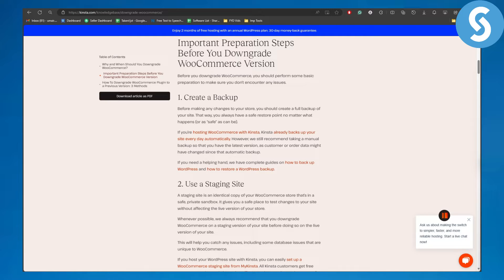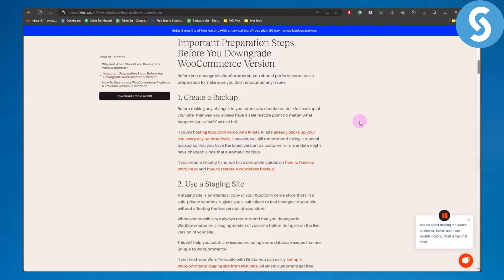The first thing is to make sure you create a backup. Before making any changes to your store, you should create a full backup of your site. That way you always have a safe restore point no matter what happens.